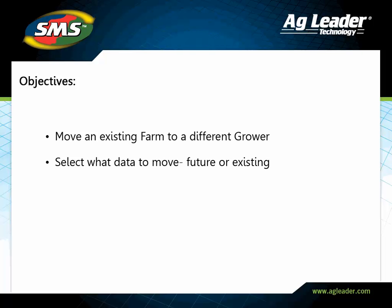In this tutorial, you will learn how to move an existing farm to a different grower.